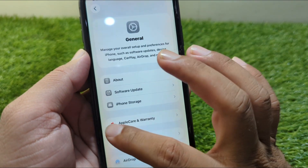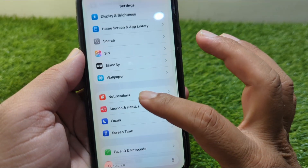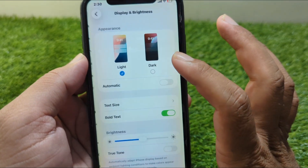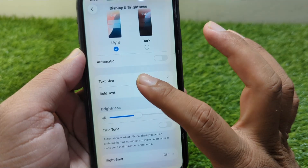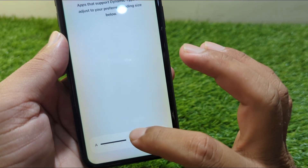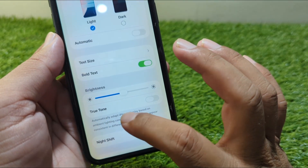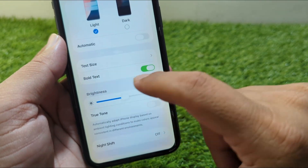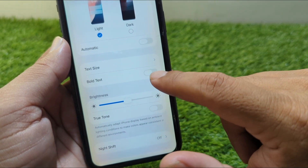Go back and scroll down to Display & Brightness. From here, tap on Text Size to change the text size of your system fonts. If you go back, you will also see the Bold Text toggle, which you can turn on to enable bold text.